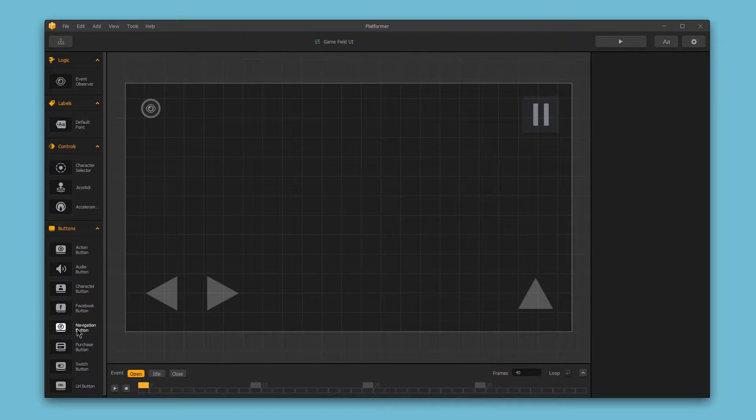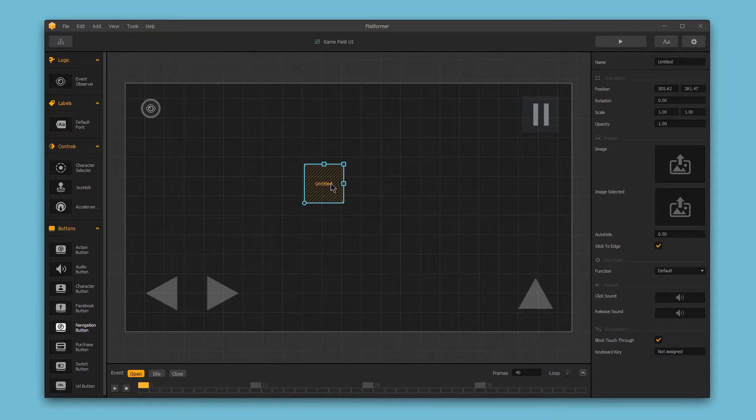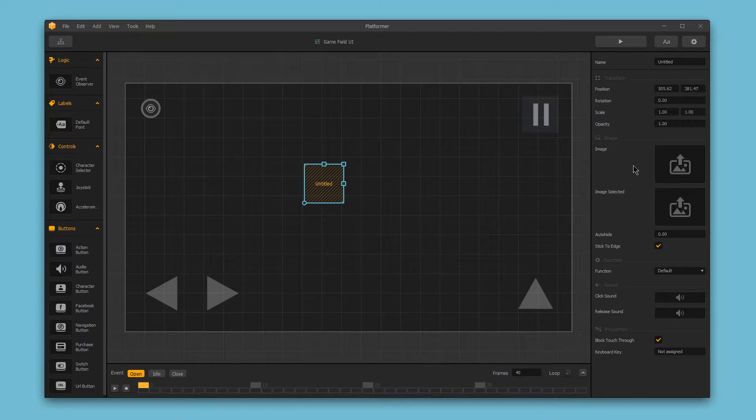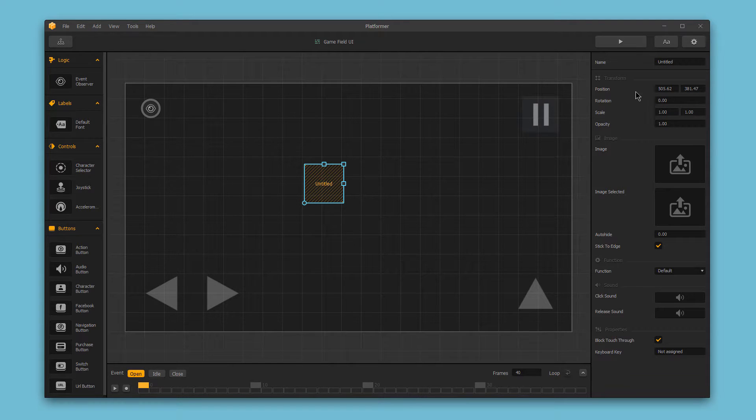Once you drag a function into the scene editor, like this navigation button, you can select it to change its options on the right-hand side. Each function will have a different set of options, and for navigation we have five main sections. We have the transform section, where you can change the physical properties of the button.